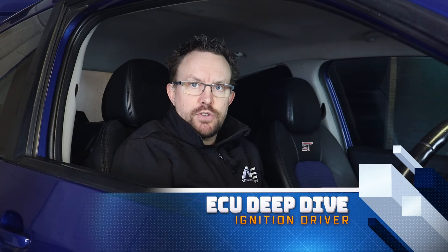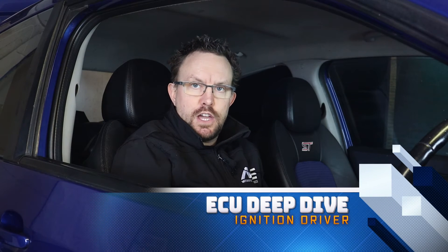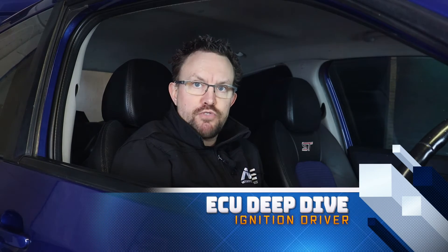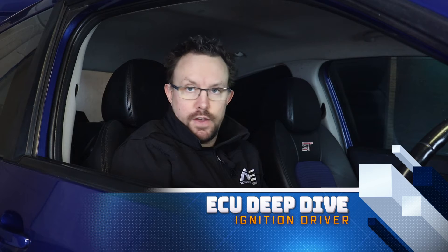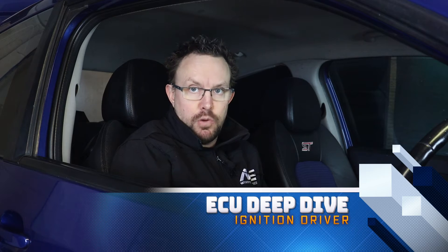Hi, I'm Matt from Motorsport Electronics, and in this video we're going to cover a brief deep dive of the ignition driver on the ME platform.